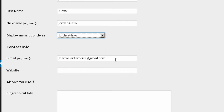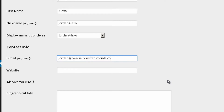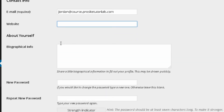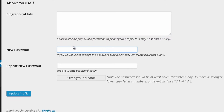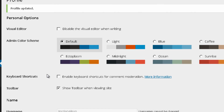Below that you have your email, which you may want to change to the one you set up for this website. You can also add your website URL, write some bio information, and change the password for your back office. Once done, just press Update Profile.